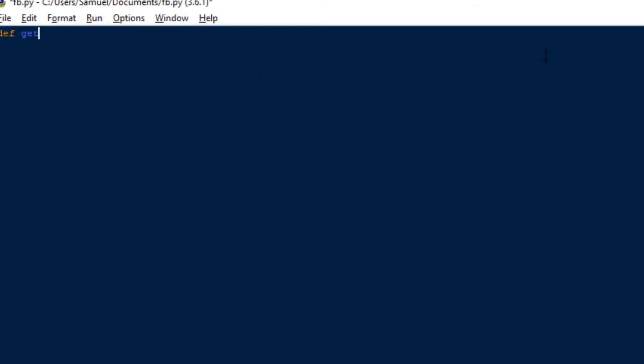So my solution would be just write a function and we're going to call this function getFizzBuzz just for the sake of it. And we're just going to have a dictionary as one of the parameters and we're going to call it multiples. And we're going to have a star args. And that basically means that you can define multiple parameters.